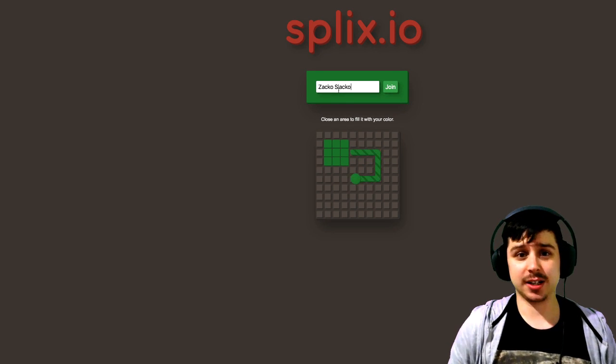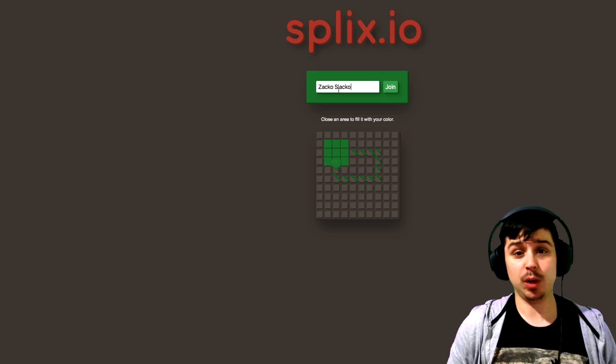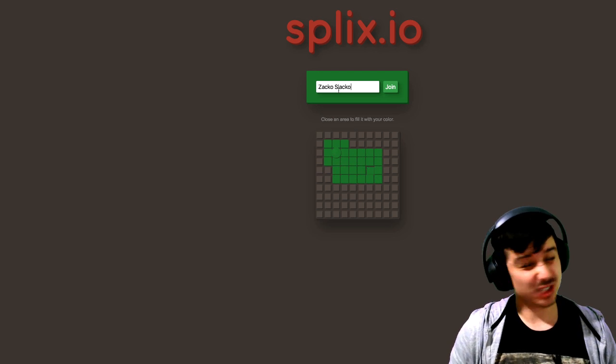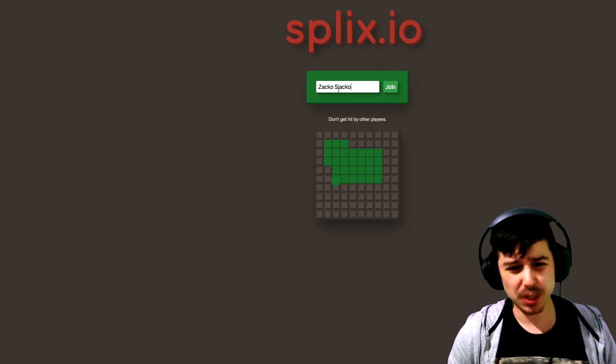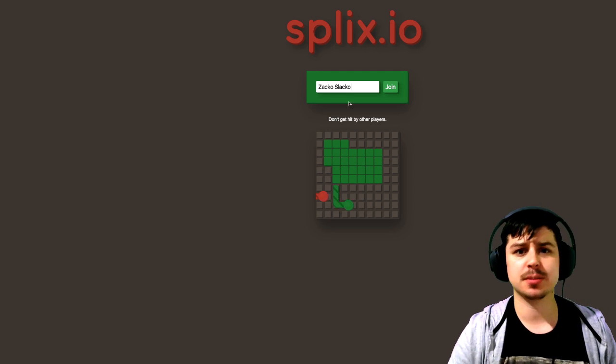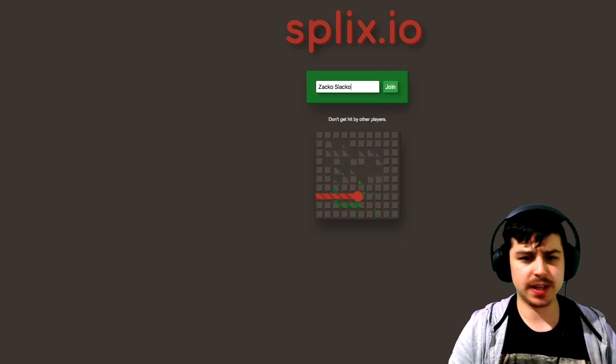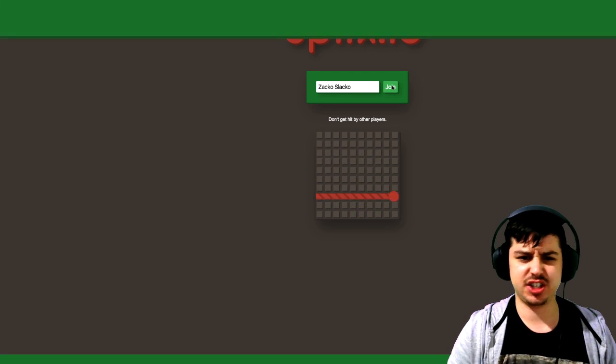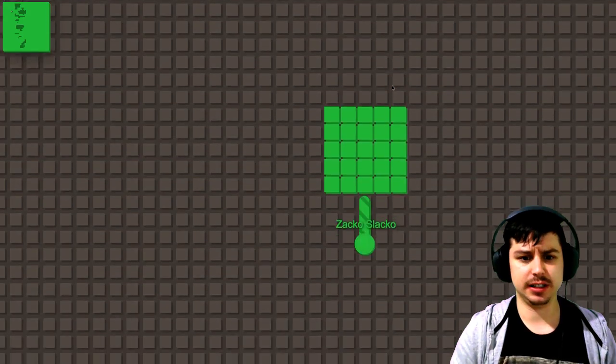Welcome Slackers, my name is Zach of Slacker and today we're going to be playing some Splix.io. It's a weird game and I don't know how to explain it. It's web-based so let's jump in and let's play.